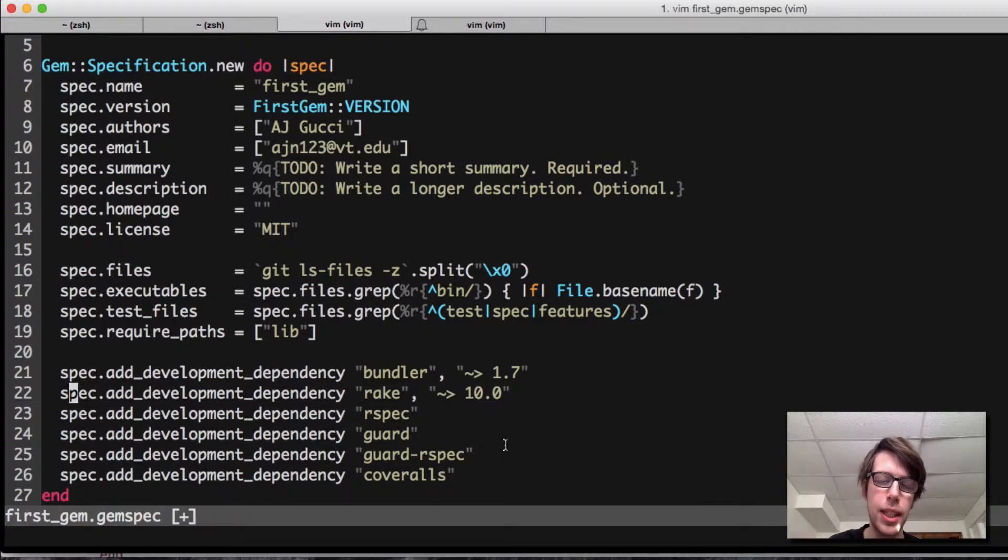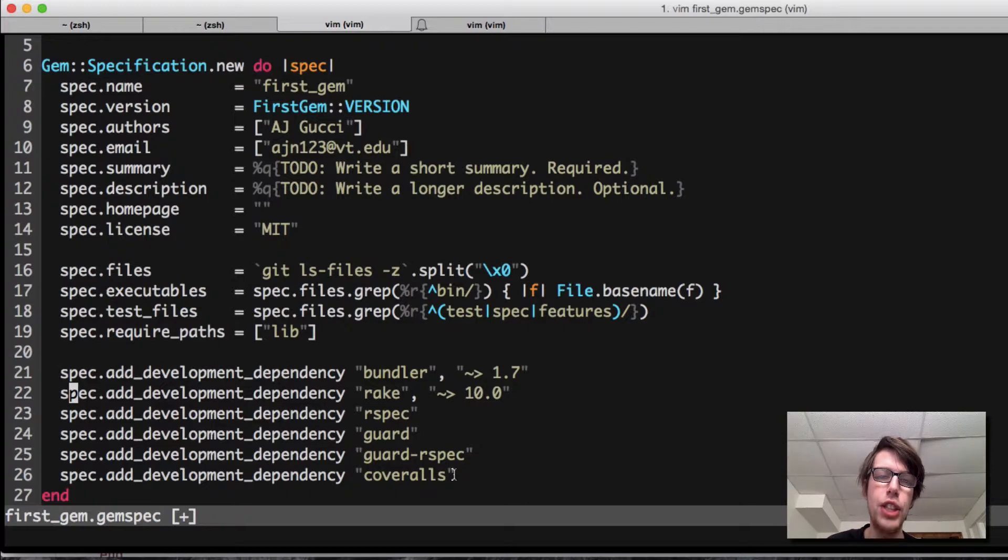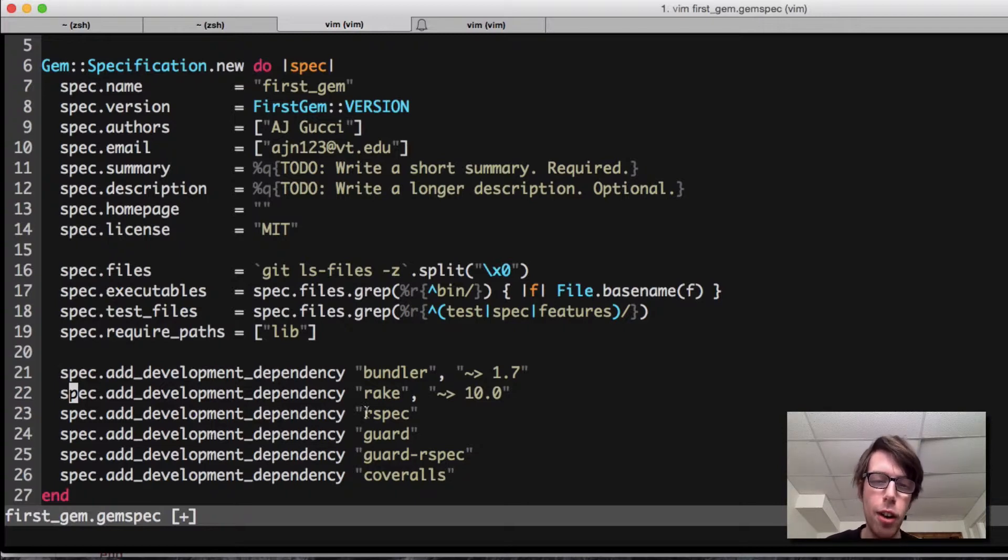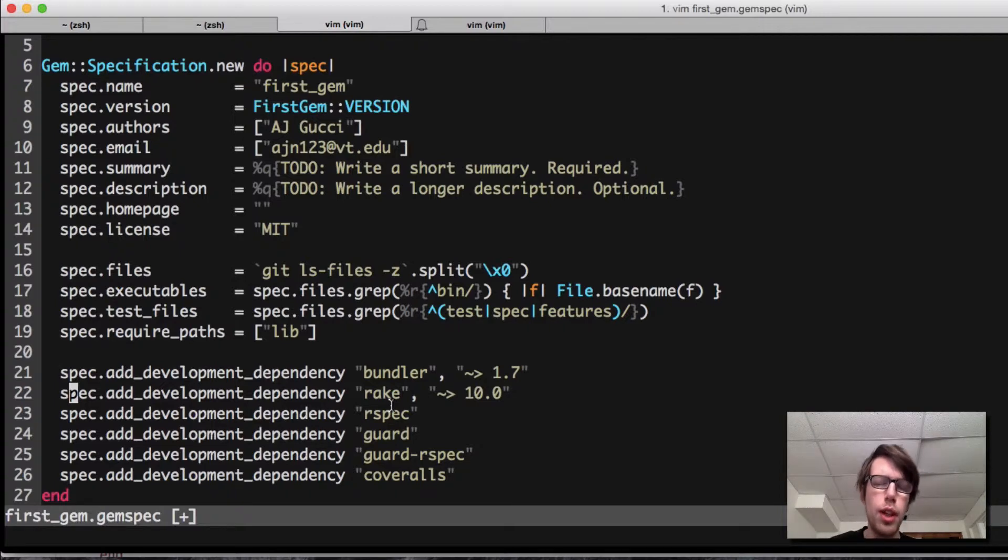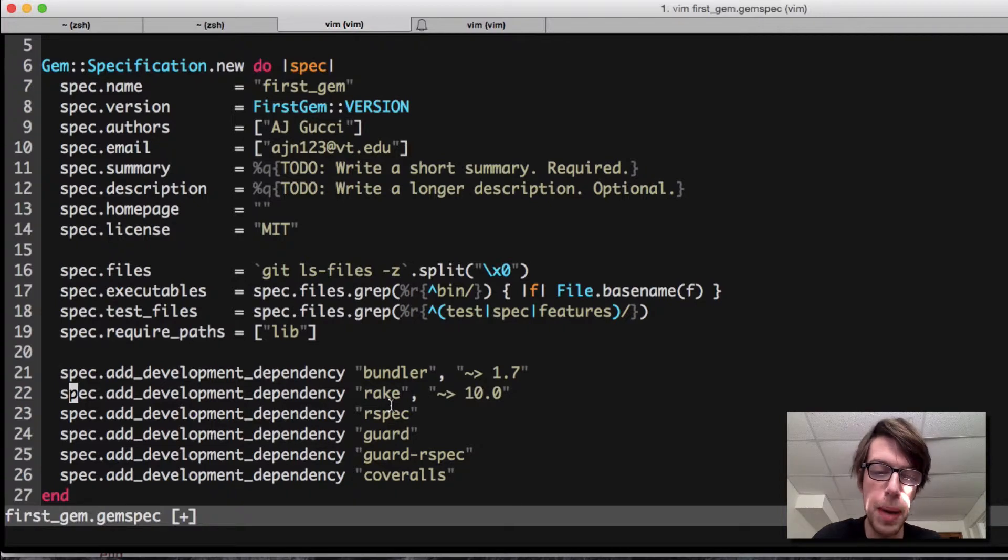This guard allows you to instantly run your tests once you update them, so you don't have to keep running them manually. It's very nice. Coveralls is an online application that tests code coverage for you instantly. Rspec is going to be our testing framework. It's used a lot. A lot of people use Cucumber also, but I'll be doing rspec.